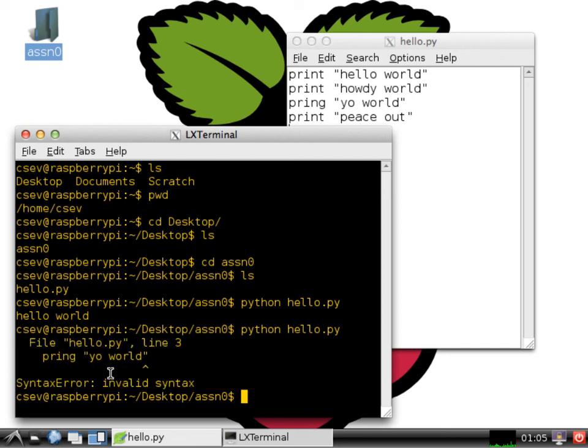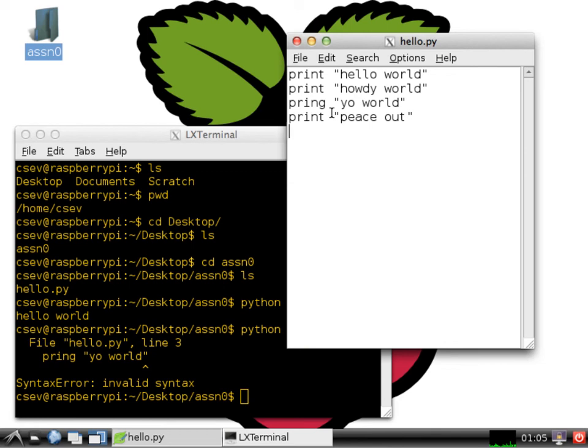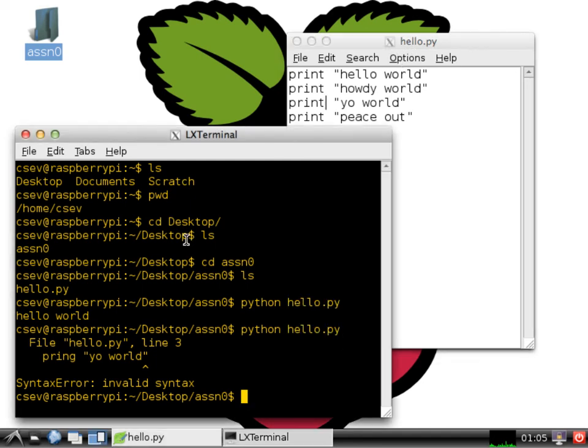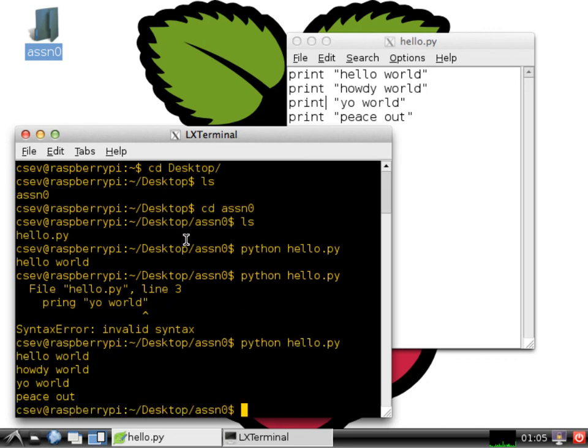I should have said print. I should have said, instead of pring, I should have said print. You'd think it would be smart enough to know that. So now I have to save it again. So I do control s. And now here's another trick. You can hit the up arrow and run the previous command again. So I hit the up arrow and hit enter. And there is my output.